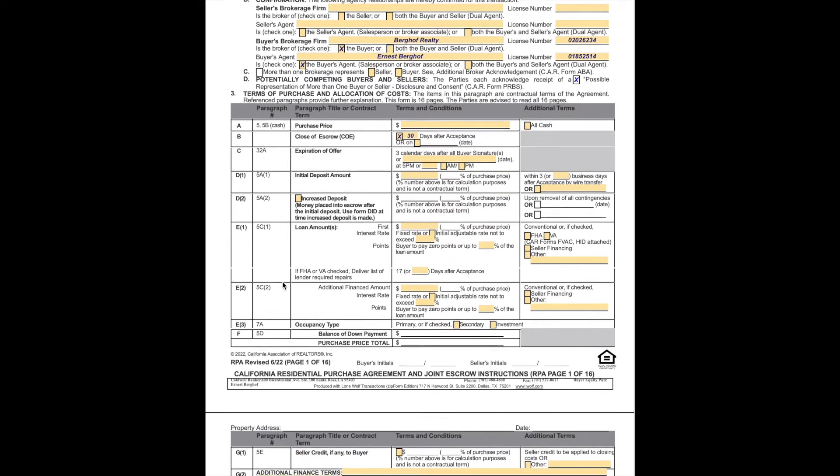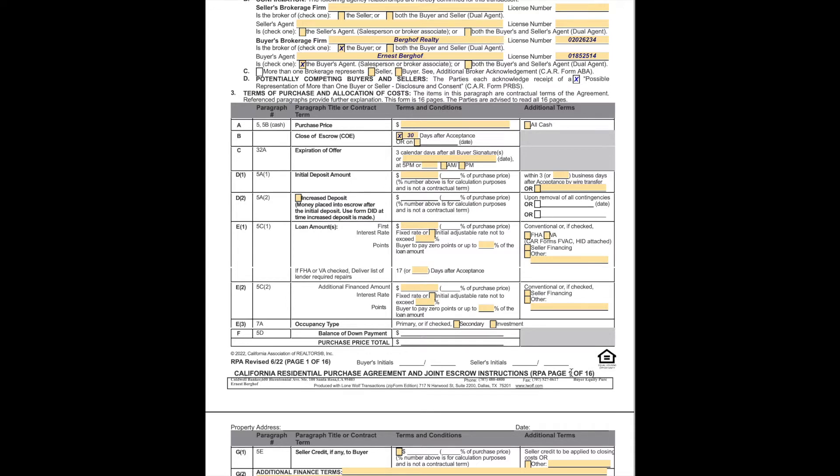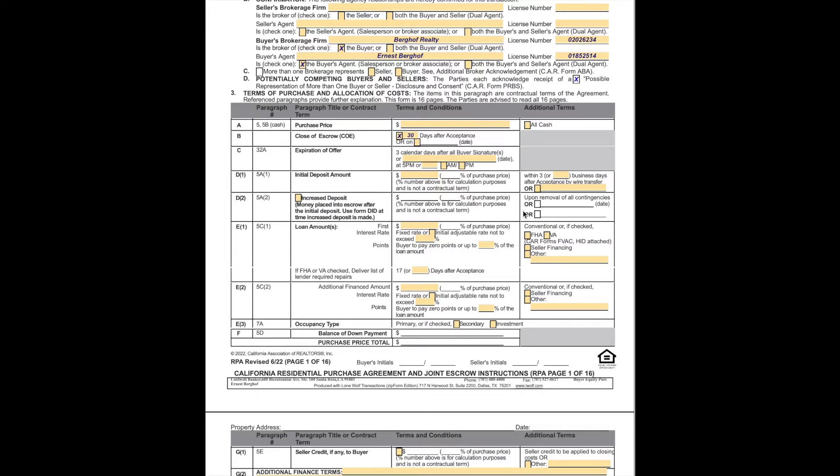Let's get into the real meat and potatoes. Starting with A, purchase price will be here. All cash will be checked here. One of the things to remember, this grid section of the agreement basically specifies all the terms, and then the subsequent pages of the 16-page agreement specify the details behind that. Purchase price here, close of escrow usually 30 days, but we specify that here. Expiration of offer is three calendar days after the buyer's signature, or sometimes strategically we may shorten that. Initial deposit, 3% of the purchase price.